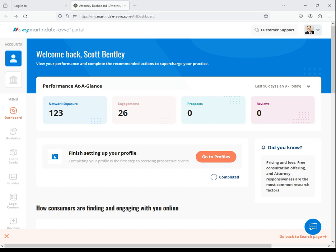After logging in, you'll be directed to your MyMA dashboard. Once on this page, click the Profiles tab on the left side of your screen.